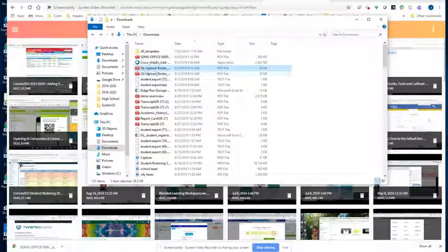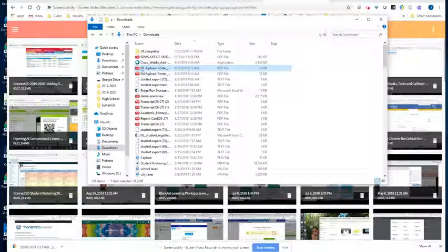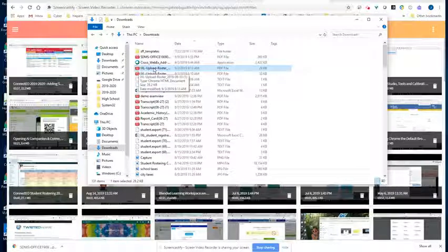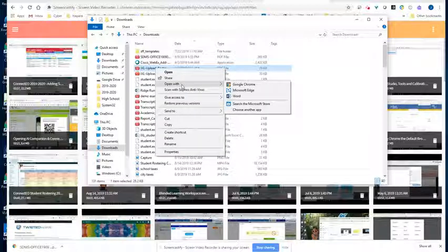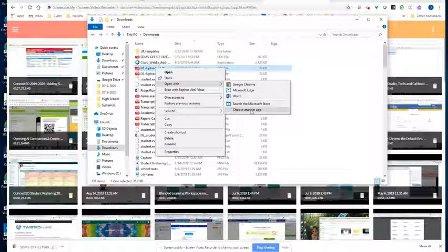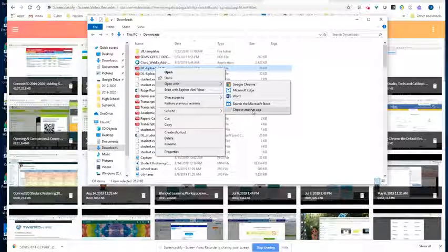So the first thing I'm going to do is find a PDF in my documents. Once I do this, I can right-click on that document, go down to open with, select choose another app.